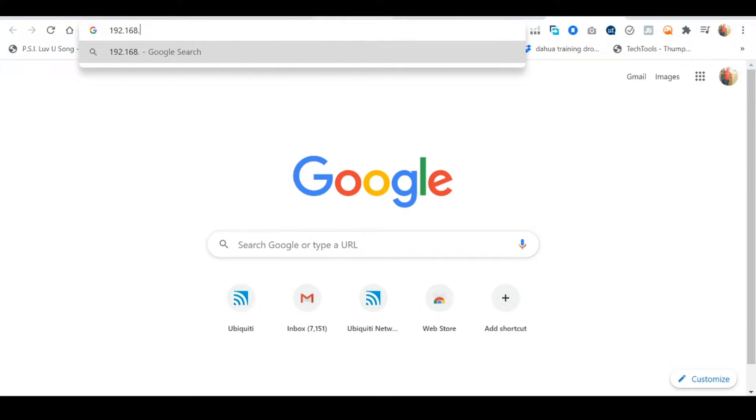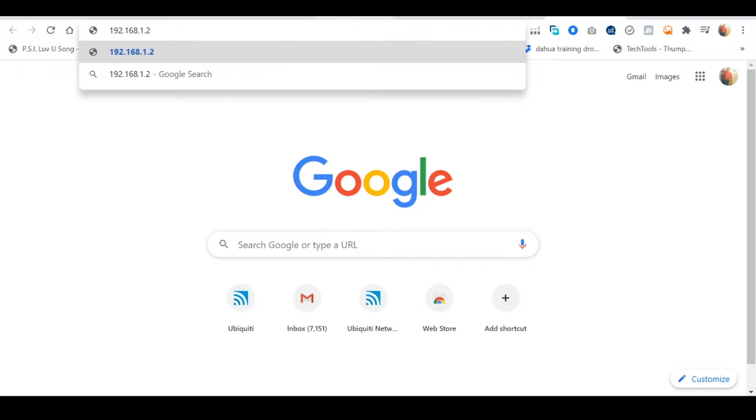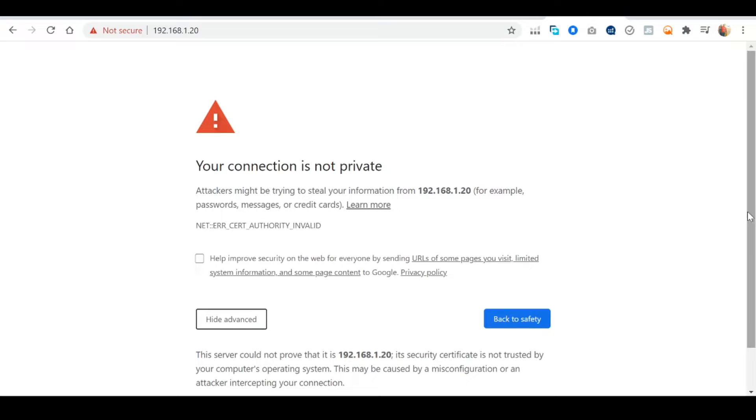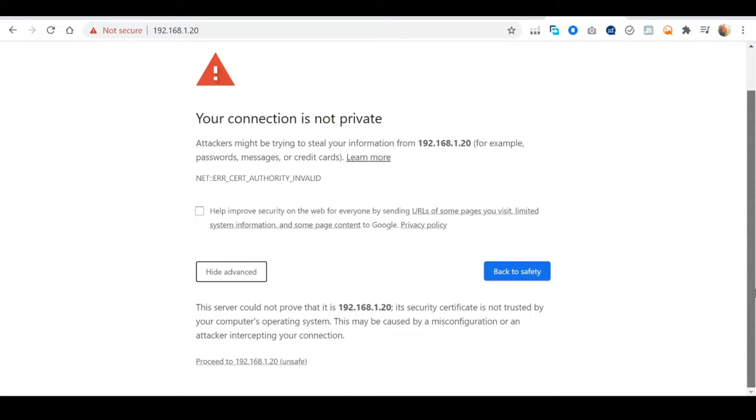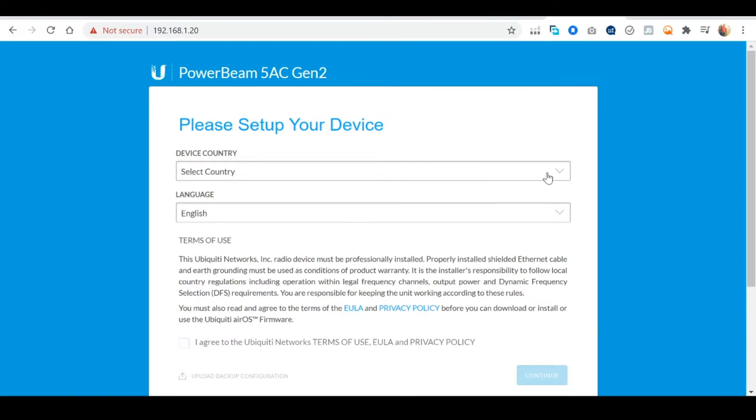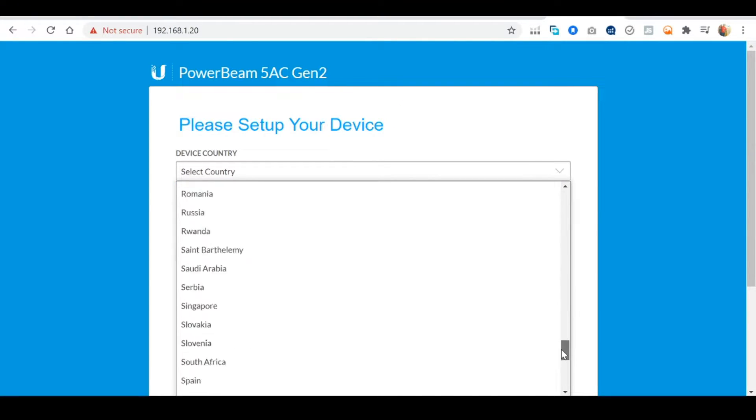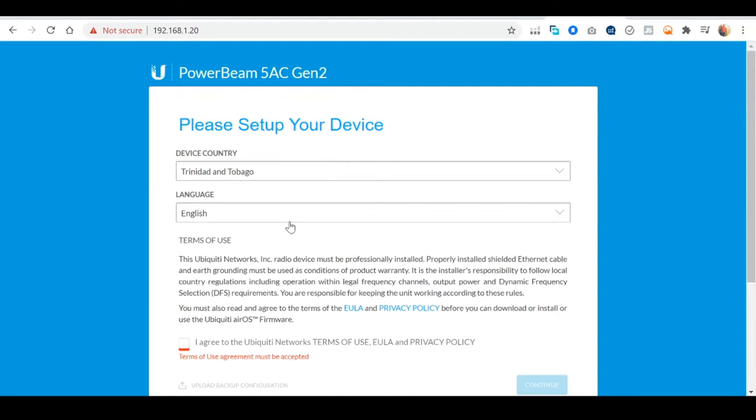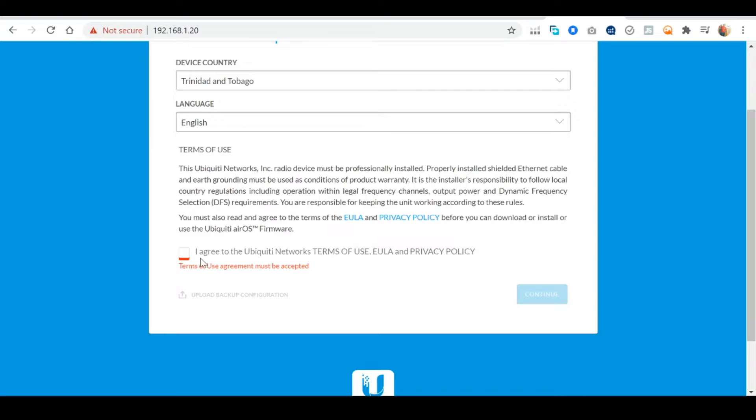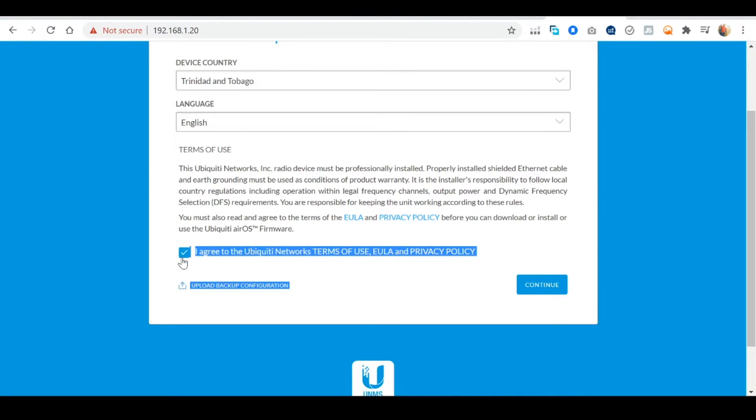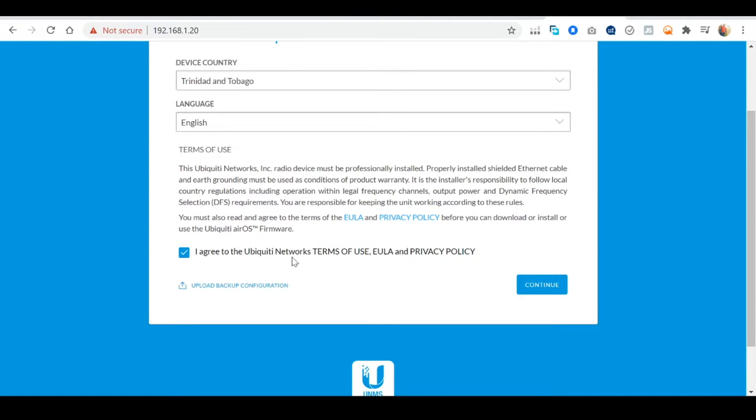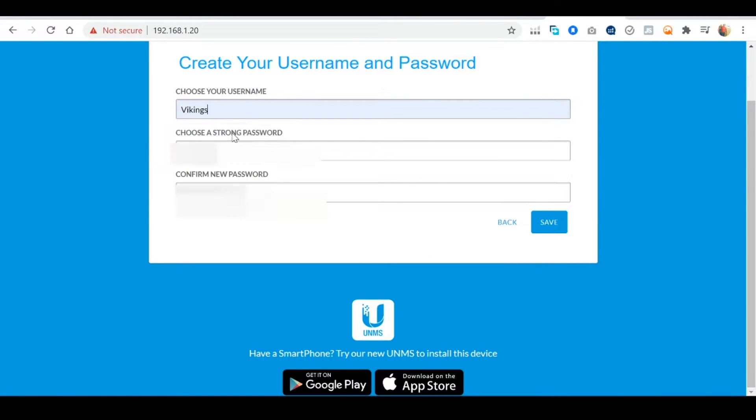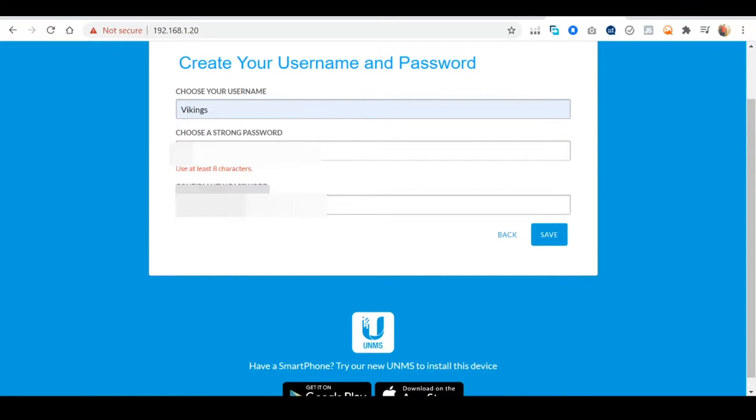Next open a web browser and in the address bar enter 192.168.1.20. If prompted select Advanced and proceed to the site. Upon logging in for the first time you'll be greeted with the power beams installation wizard. Select your country and agree to the terms and services. Once finished select Continue. You'll now be prompted to create a username and password. Once finished select Save.